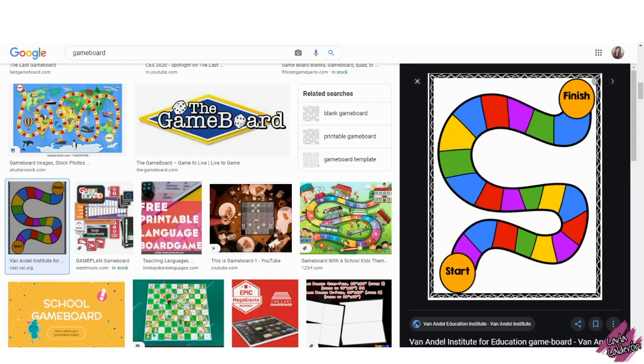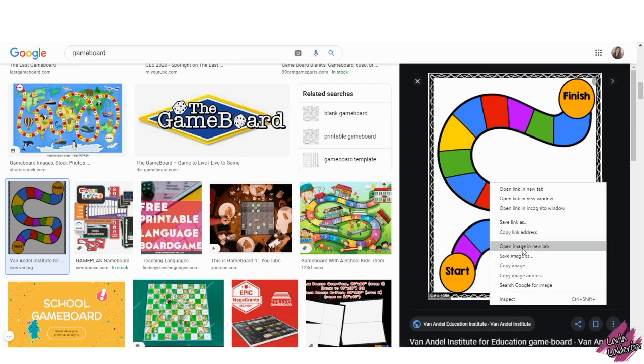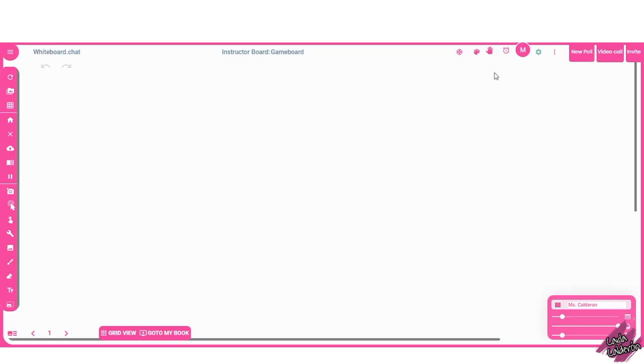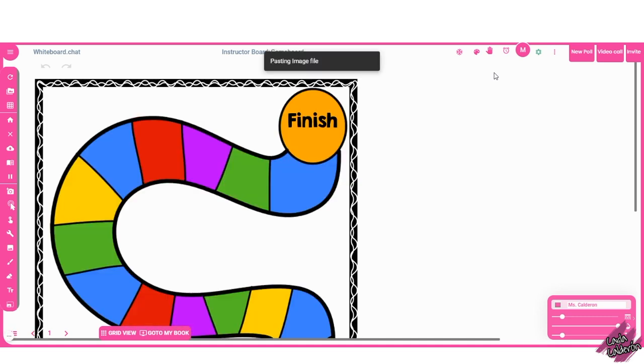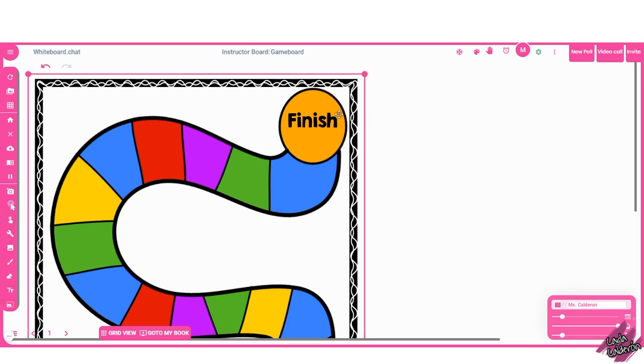You will see a whiteboard like this. Let's begin by giving a title to our board. I searched on Google for a simple game board, which in this case, this is the one that I liked. So all I'm going to do is just go to the image, right click, copy, and then I'm going back to the whiteboard. I will now click Ctrl V to paste. There it is. Now you see how big it is. I'm going to shrink this by clicking this button here.